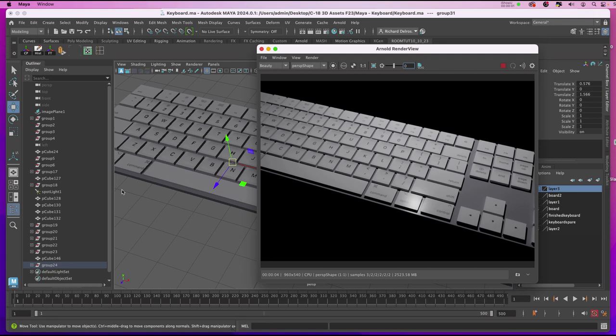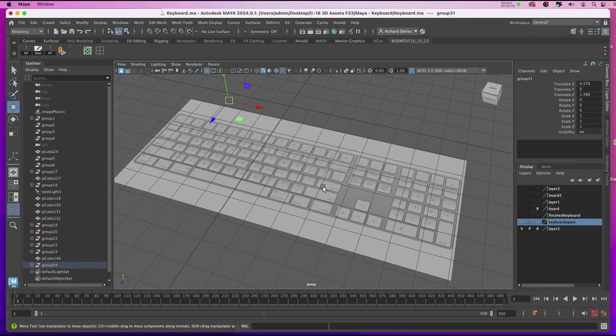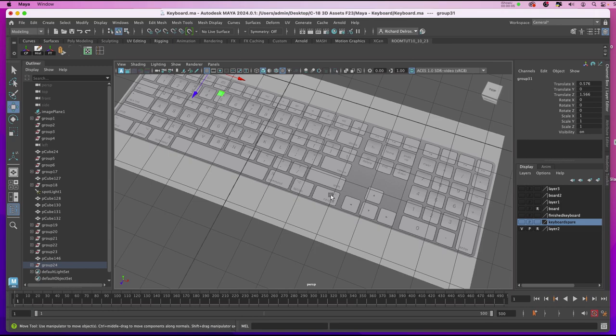In this video we're going to create this Mac keyboard using polygon cubes and the bevel tool. We'll begin by importing this reference photo of a Mac keypad and putting it on a free image plane.